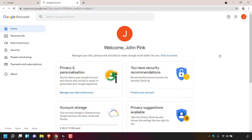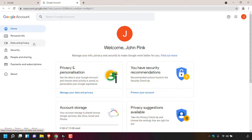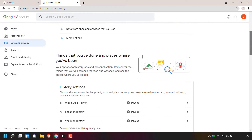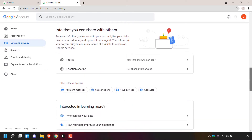A new window will then open and you'll be taken to the home section of your Google account. Once here, look to the left hand side and look for where it says data and privacy and left click on it. Once you're in the data and privacy section of your Google account, scroll down until you see where it says info that you can share with others.